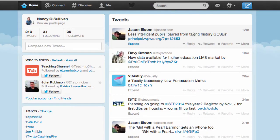Hi and welcome back to another video. My name is Nancy O'Sullivan and I'm going to be showing you how to create a Twitter feed or badge and put it into your Weebly website.